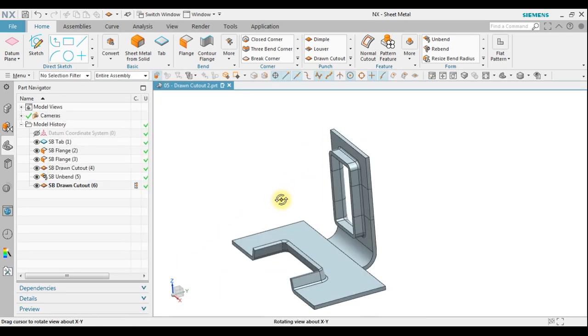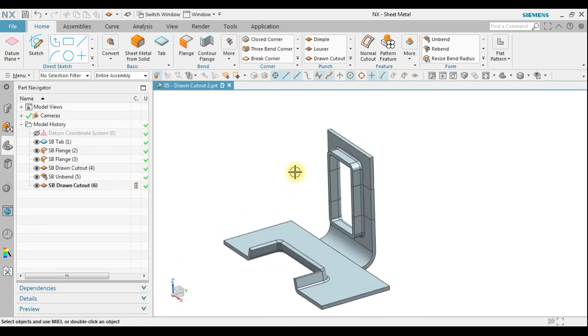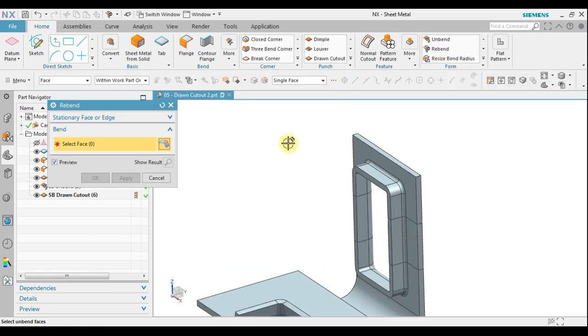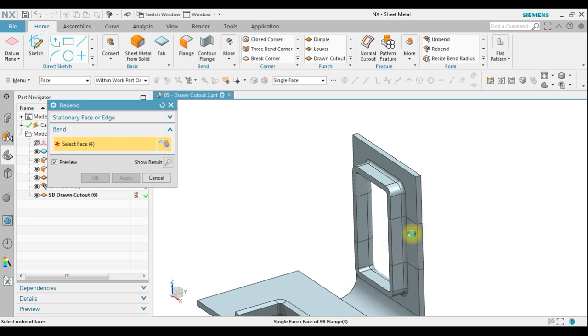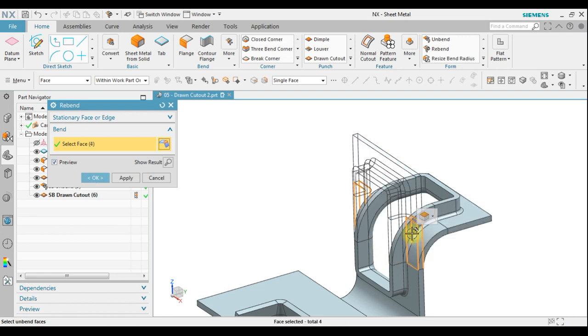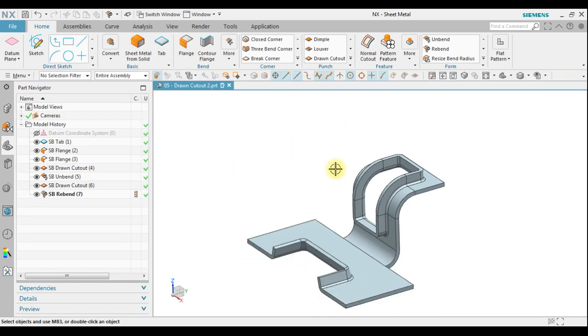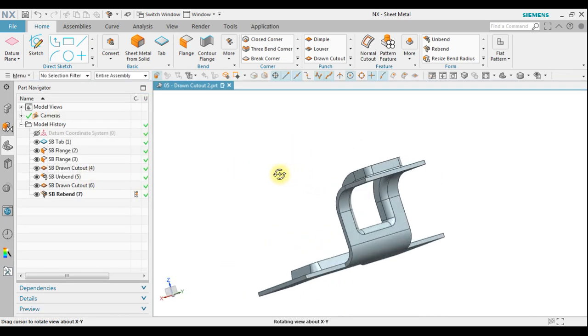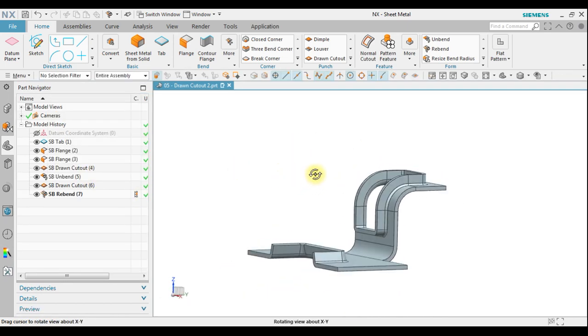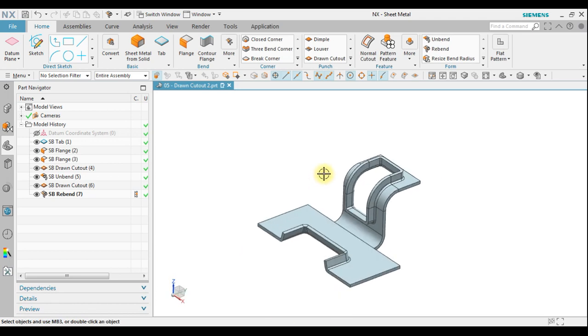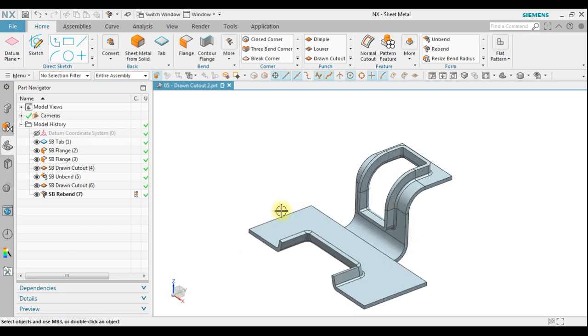Now after this, since this is a band, then what we must do is to rebend. We're going to change this to become the original shape. Just click this one and then it will become an original shape. We have a band in here, click OK. So this is the final result, how to create drawn cutout in here and on the band radius.